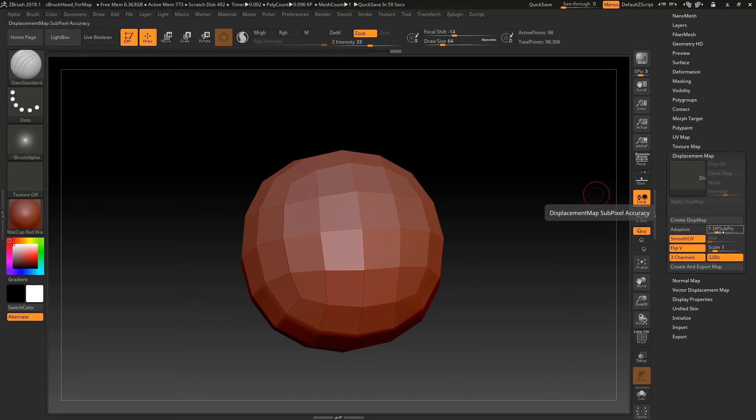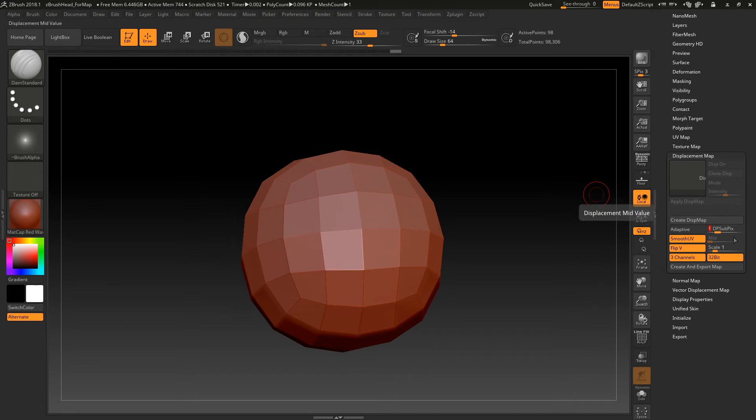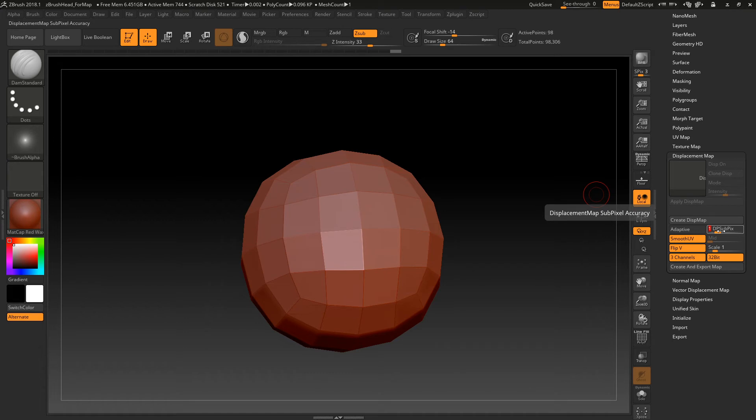And then this displacement subpixel accuracy is basically the... If you crank this up to 4, it'll give you a really nice looking mesh. Or a really nice looking map. Again, it usually takes way longer to export. So a lot of times I'll do some crappy, you know, 0, 1, 2 values for this. And then export a nice map.